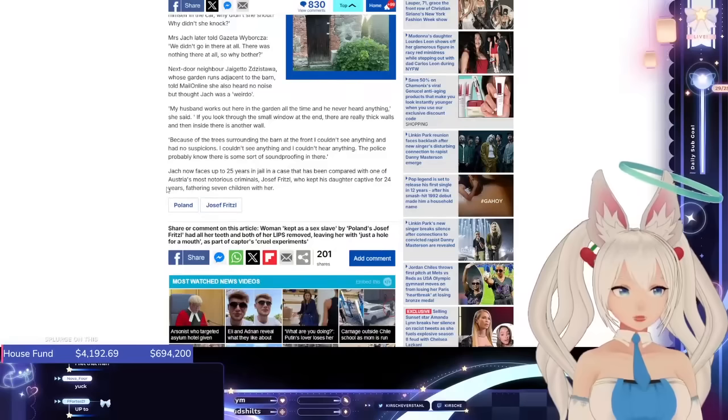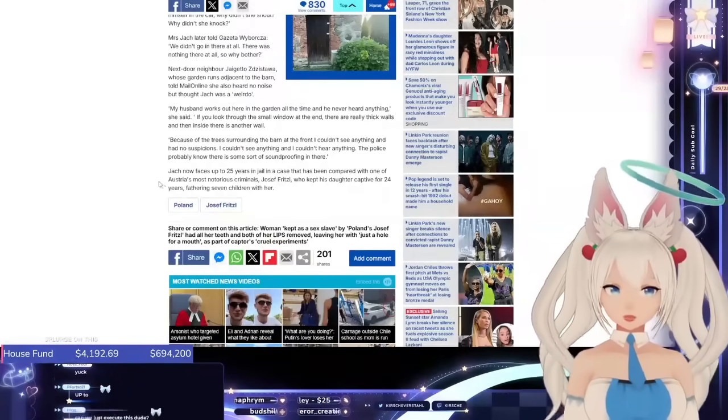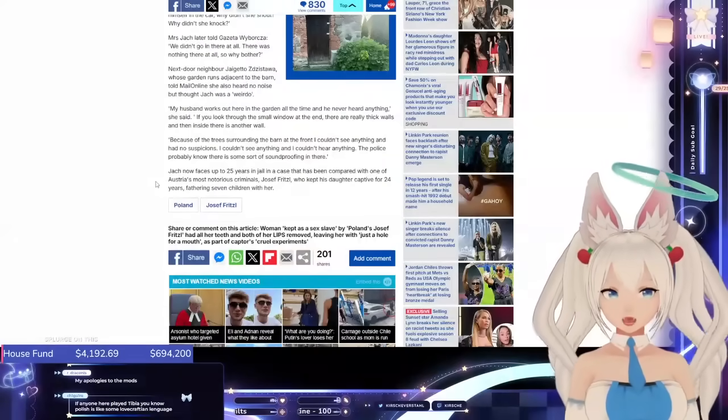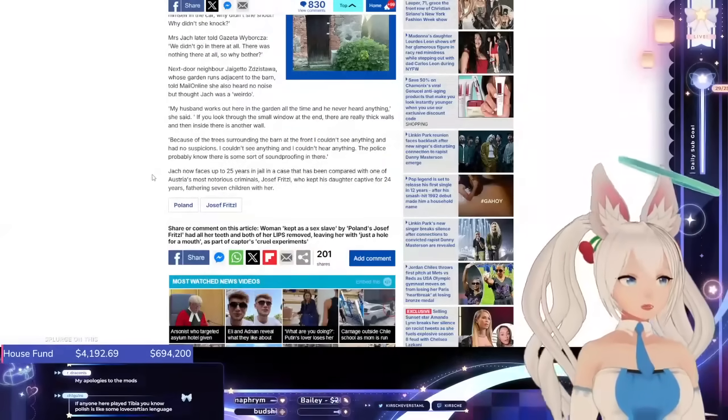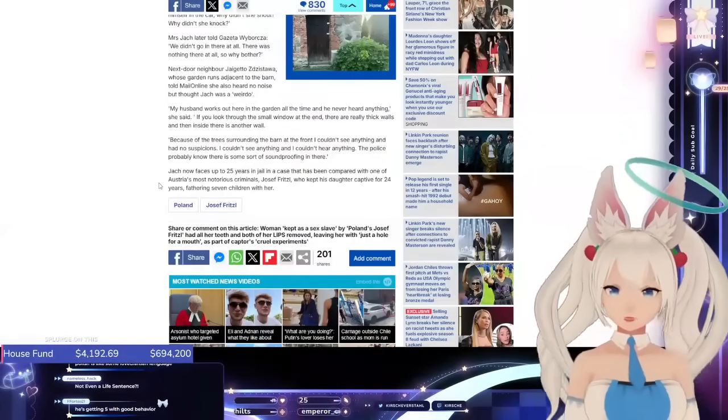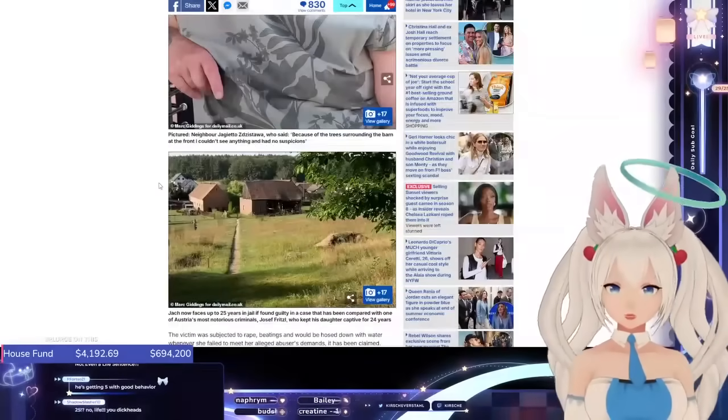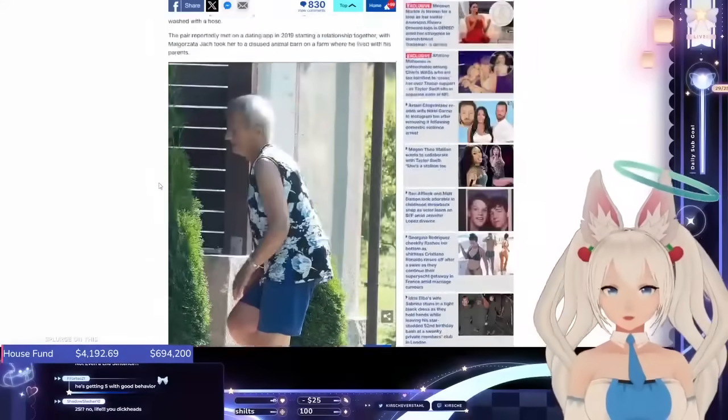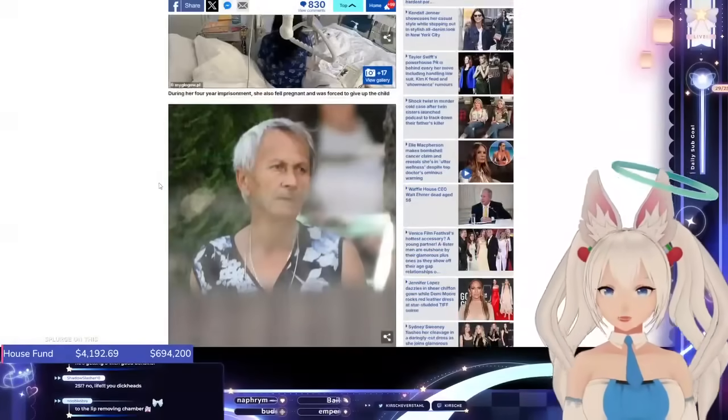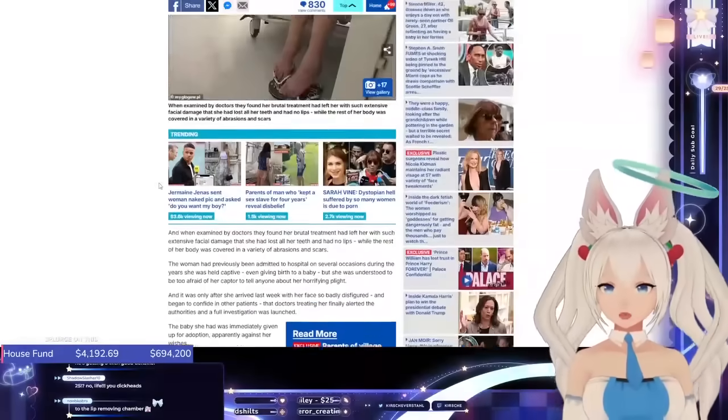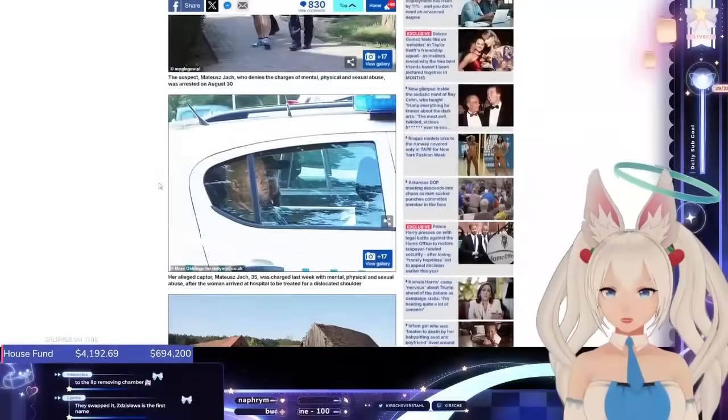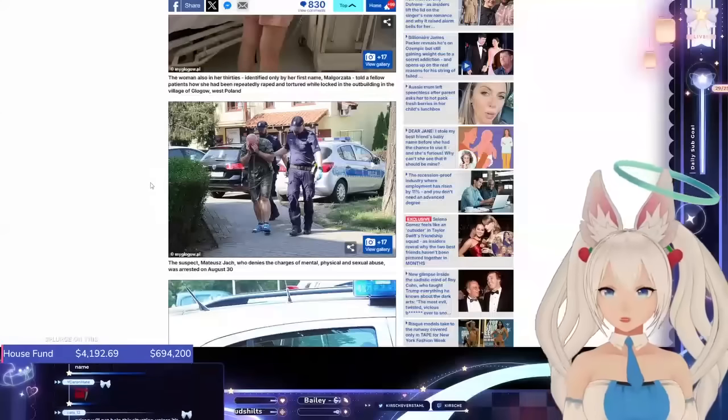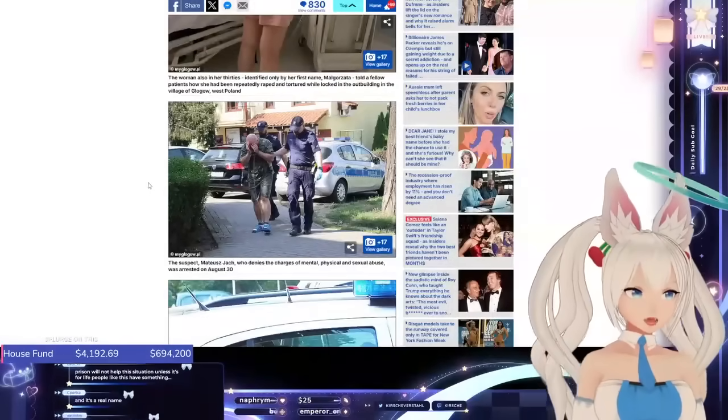Jagieto Zizstawa doesn't sound like a real Polish name. And you are Polish! Her first name, the Jagieto, sounds like an Italian dessert. Can we just execute this dude? I wish. I don't know if Poland has executions, but like, I feel like that's the thing, the right thing to do. You hold someone captive and you mutilate them and rape them for four years? Like, pretty much, you should die. I don't feel bad saying that.